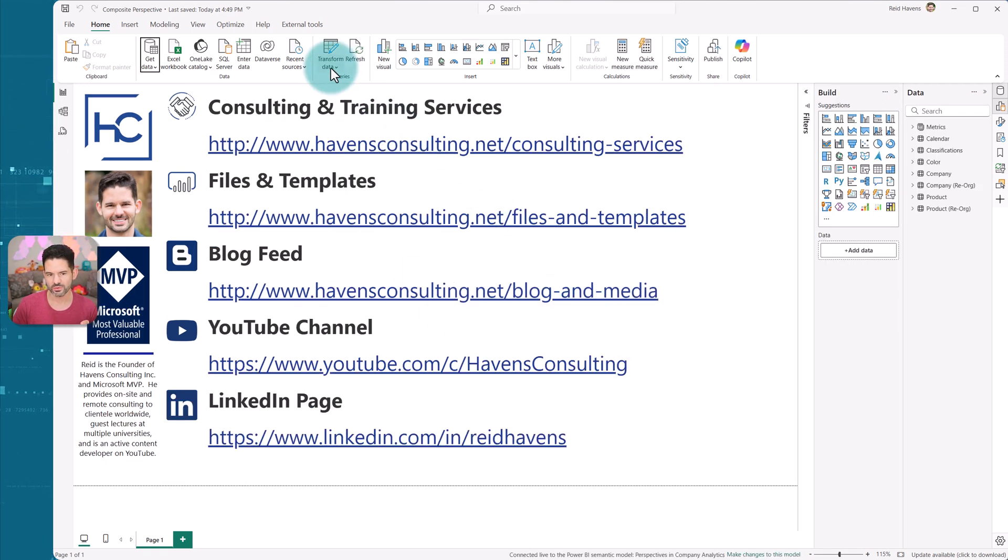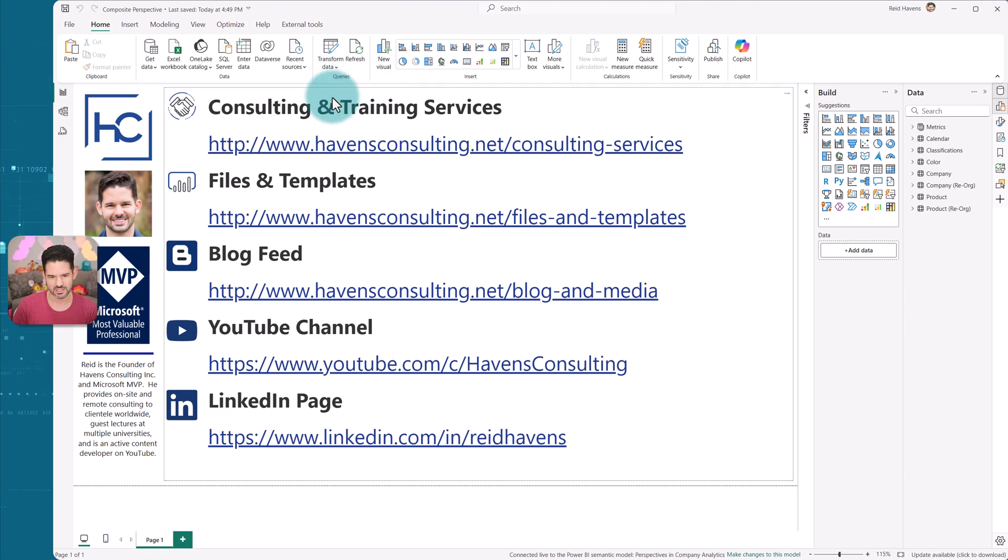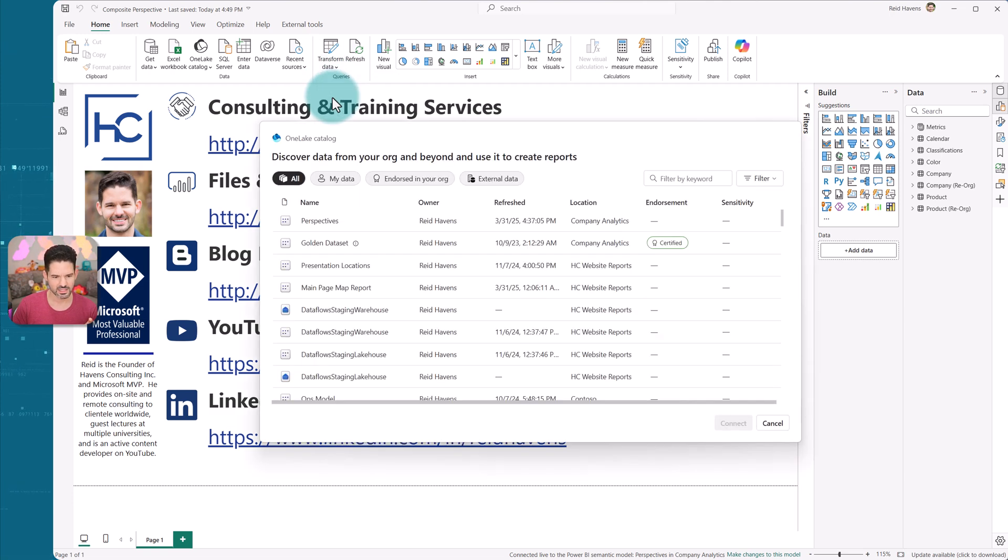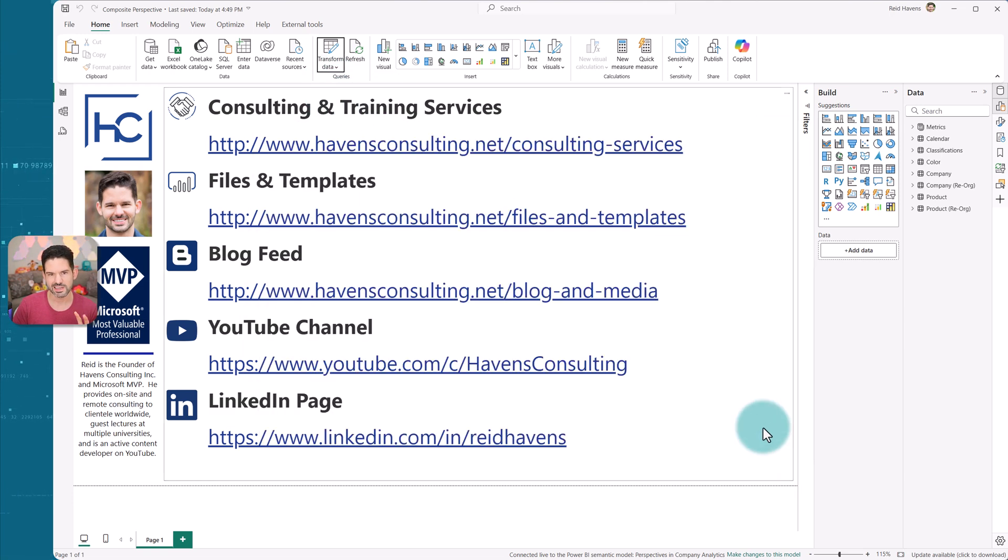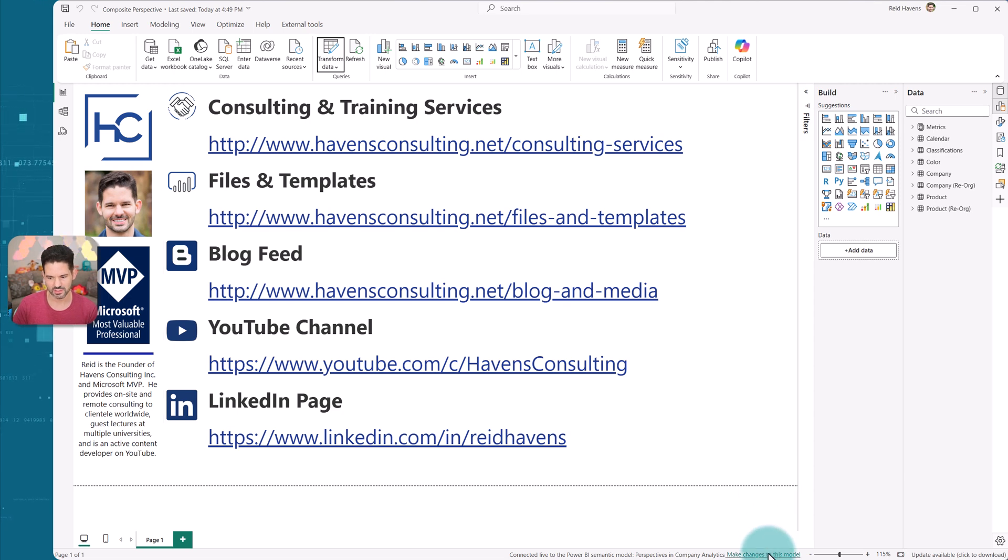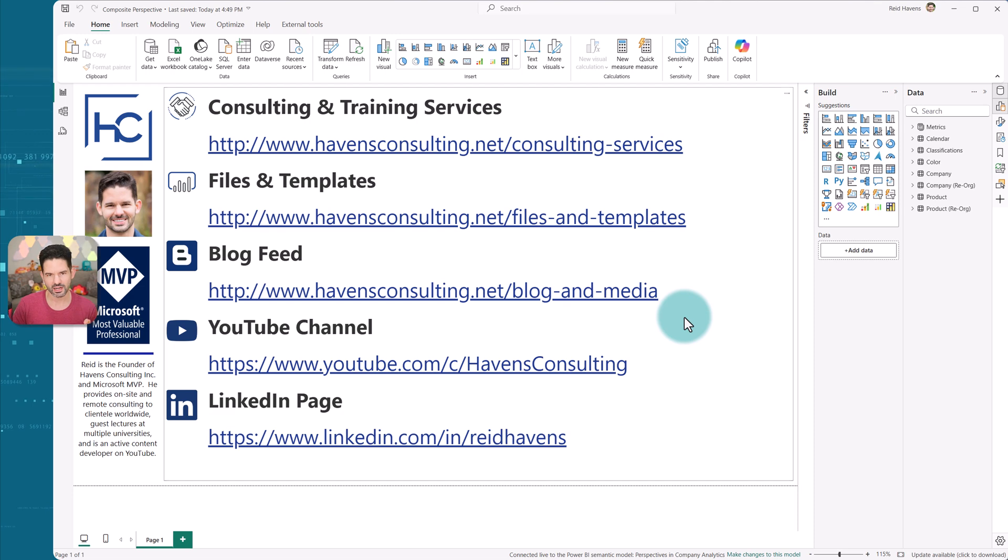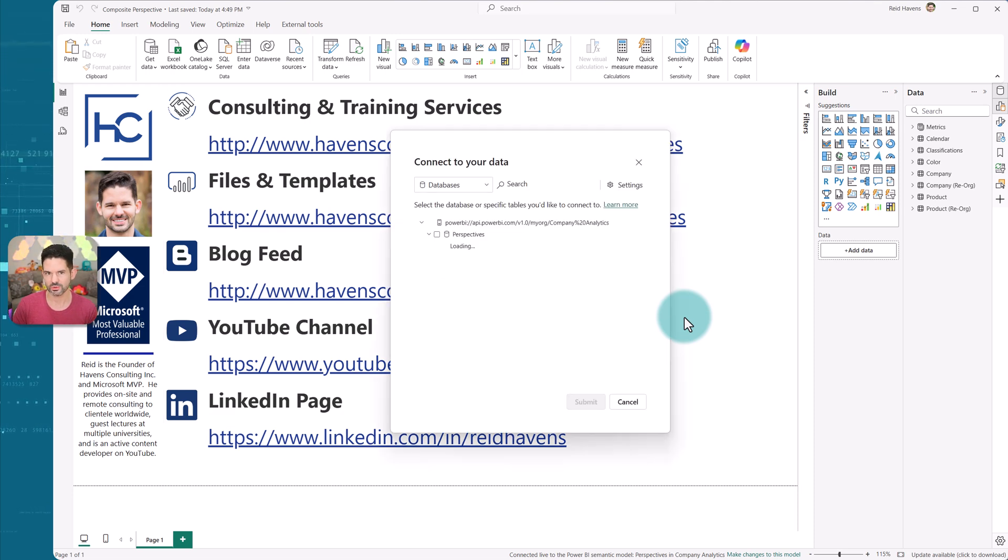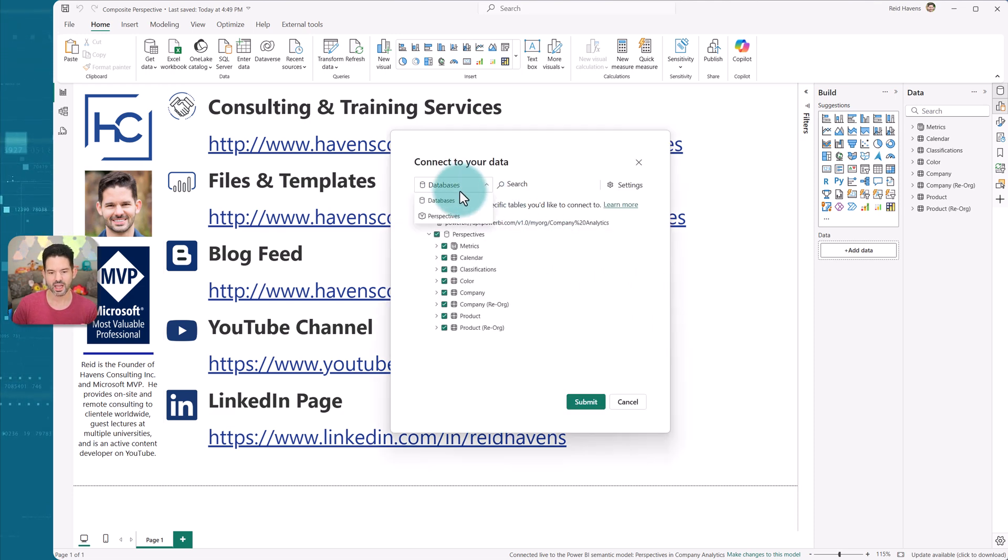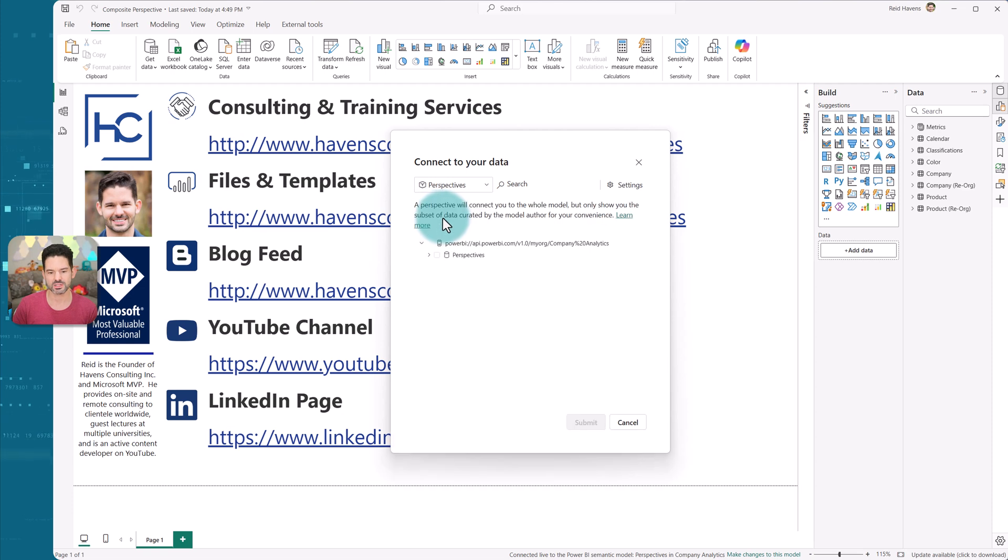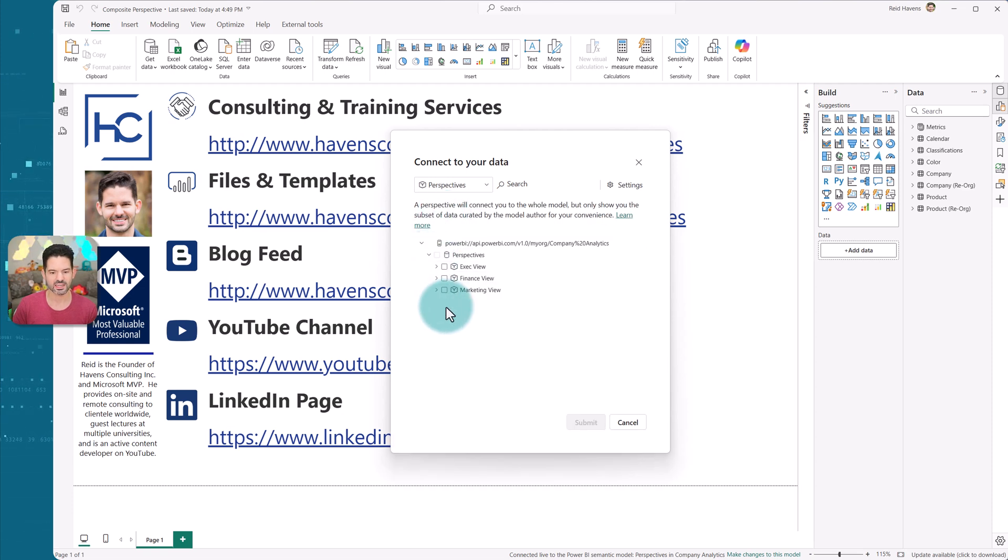Now right now, there's no way for me to go to data source settings. I can't connect to this in any way to get access to those perspectives. The only way to get to it is you would make changes to this model. And when you add a local model, it would add an empty container with the model attached, but I would get an option to come to perspectives in here and connect to those.